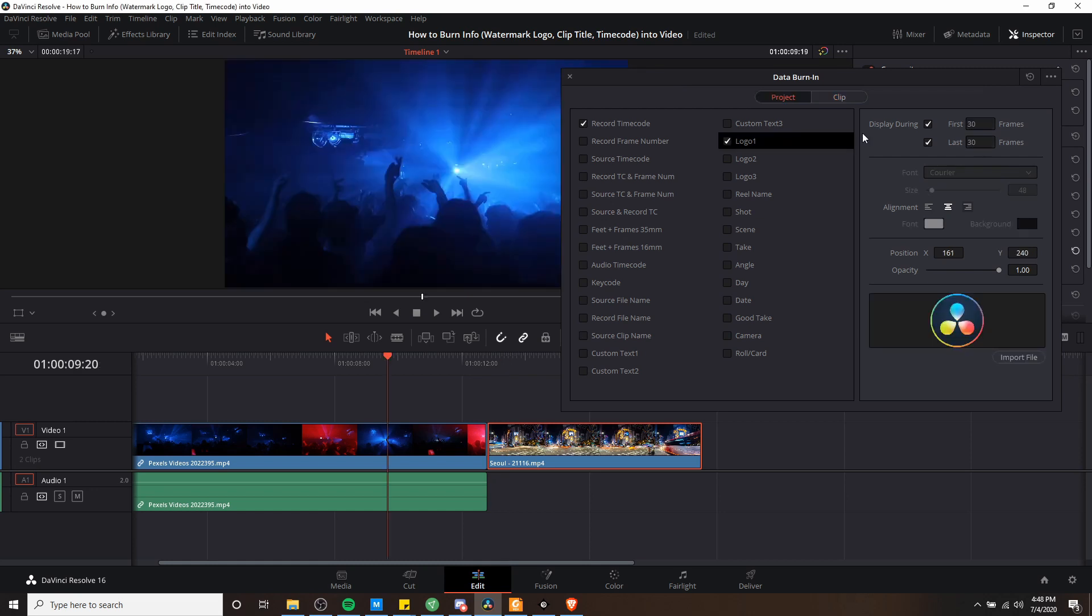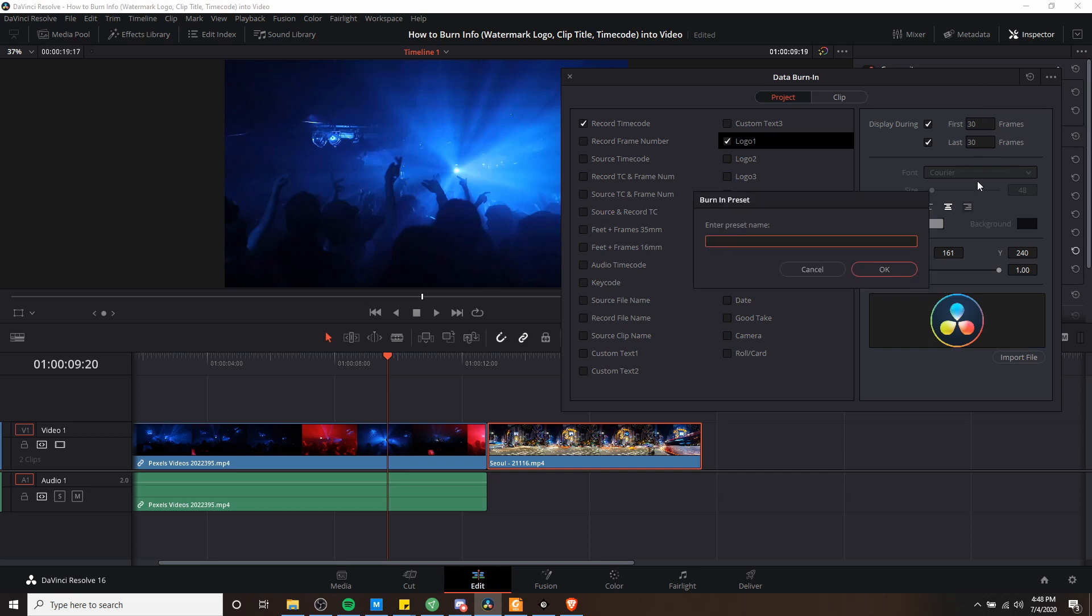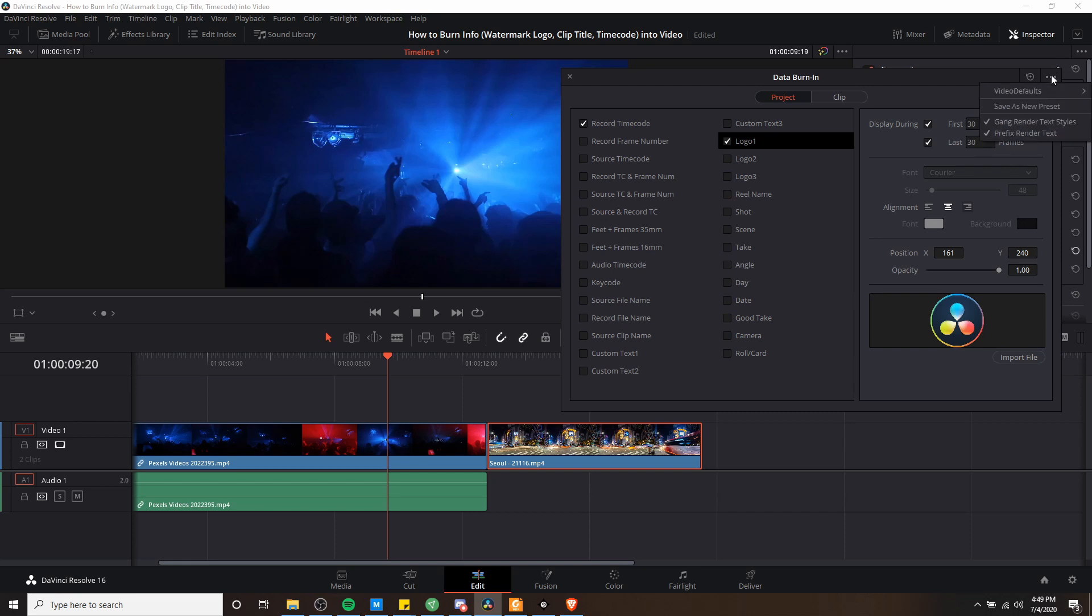Now if you customize your data burn in settings a lot and you want to save that for later, you can do so by going to the top right hand corner, click on the three dots, and then choose save as new preset. So you could give it a preset name of something like video defaults. Hit okay. And then now anytime you want to use, update or delete your preset, it's going to show in this drop down menu.